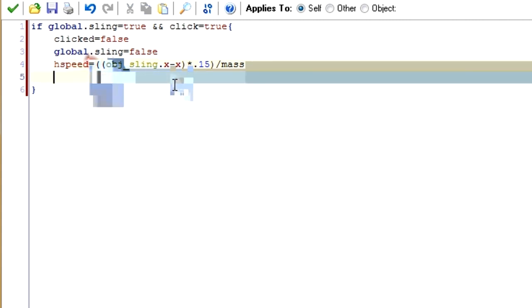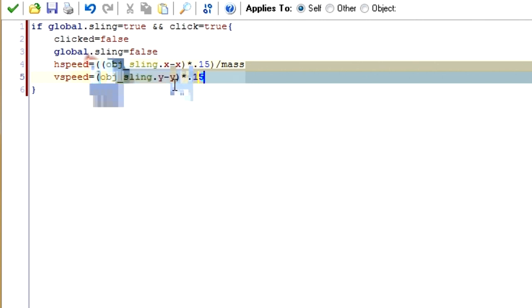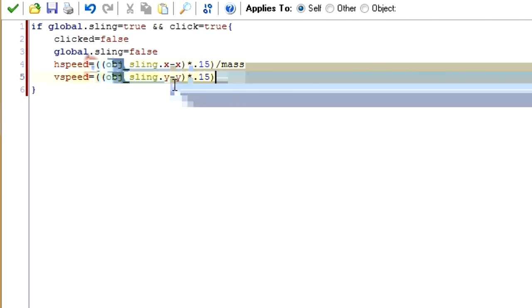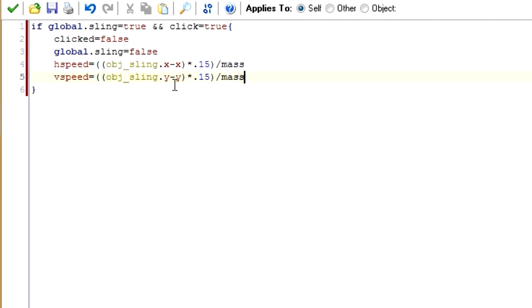We can do something pretty much exactly the same for vspeed: (obj_sling.y minus y) times 0.15, all in parentheses, divided by mass.